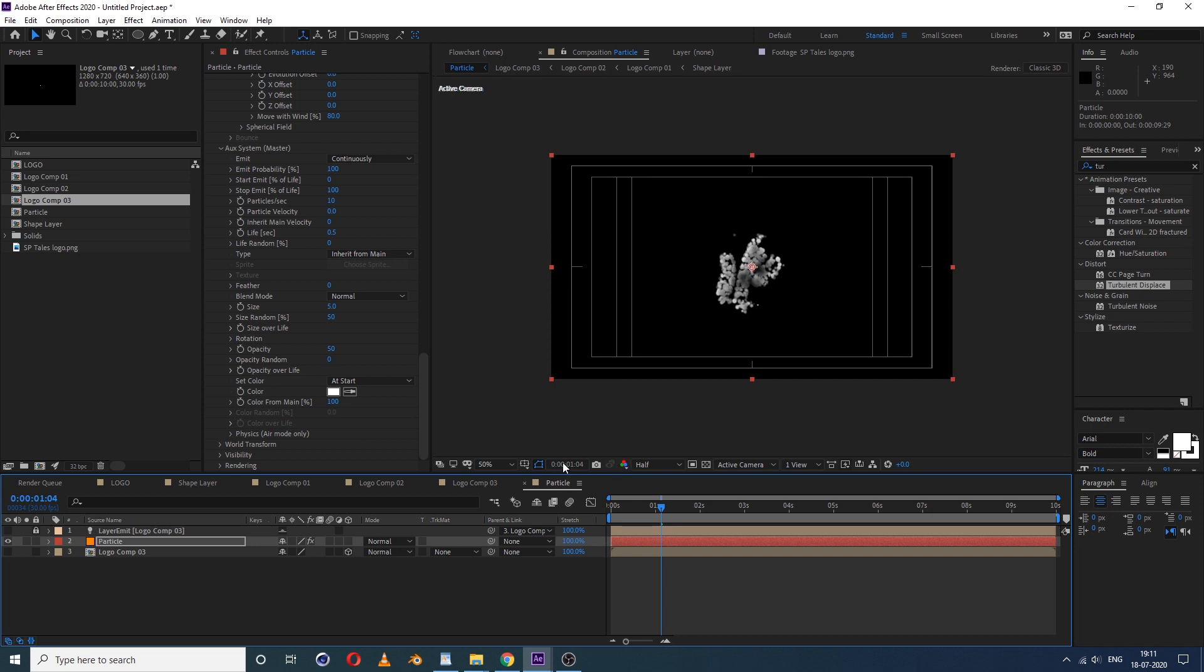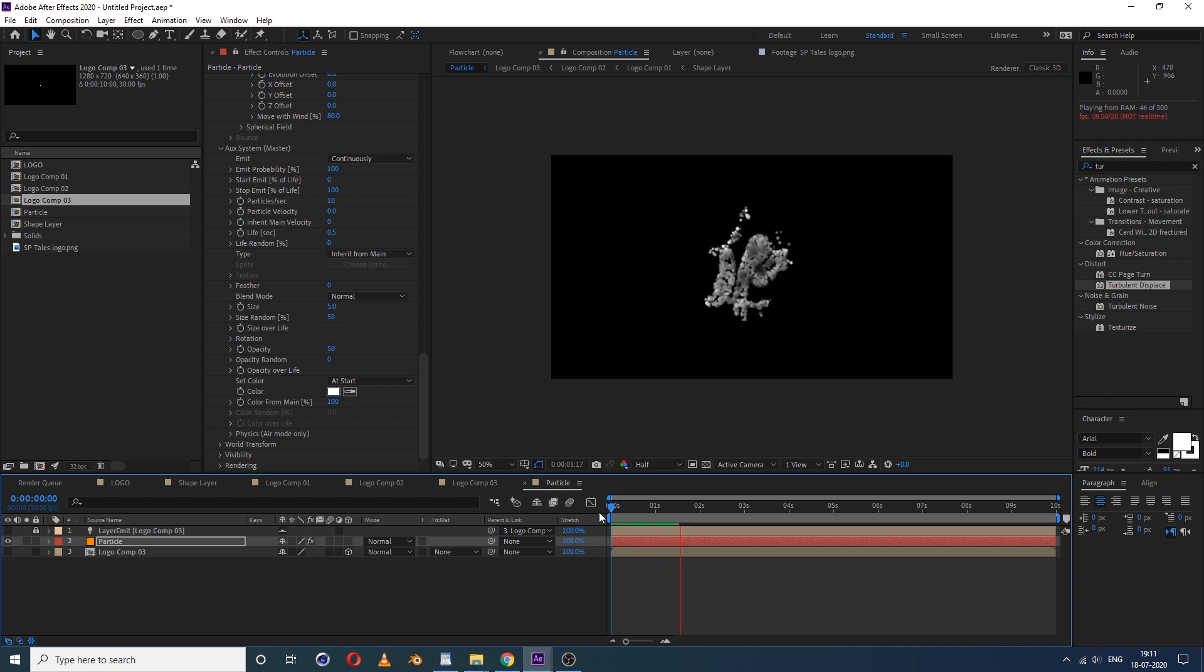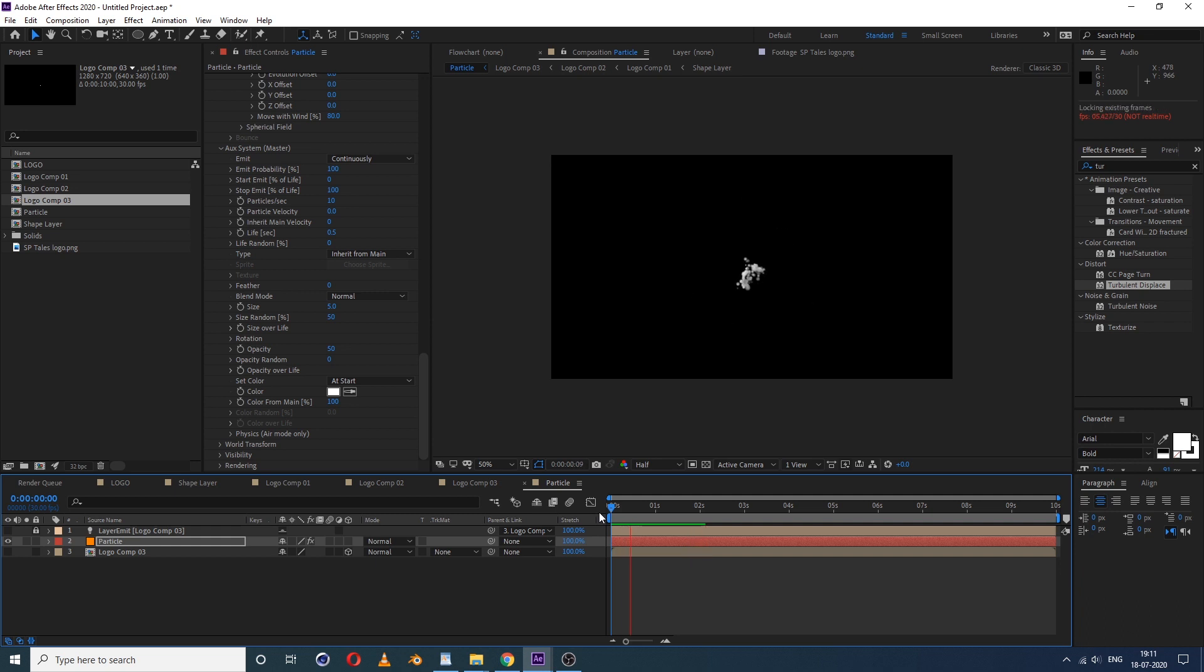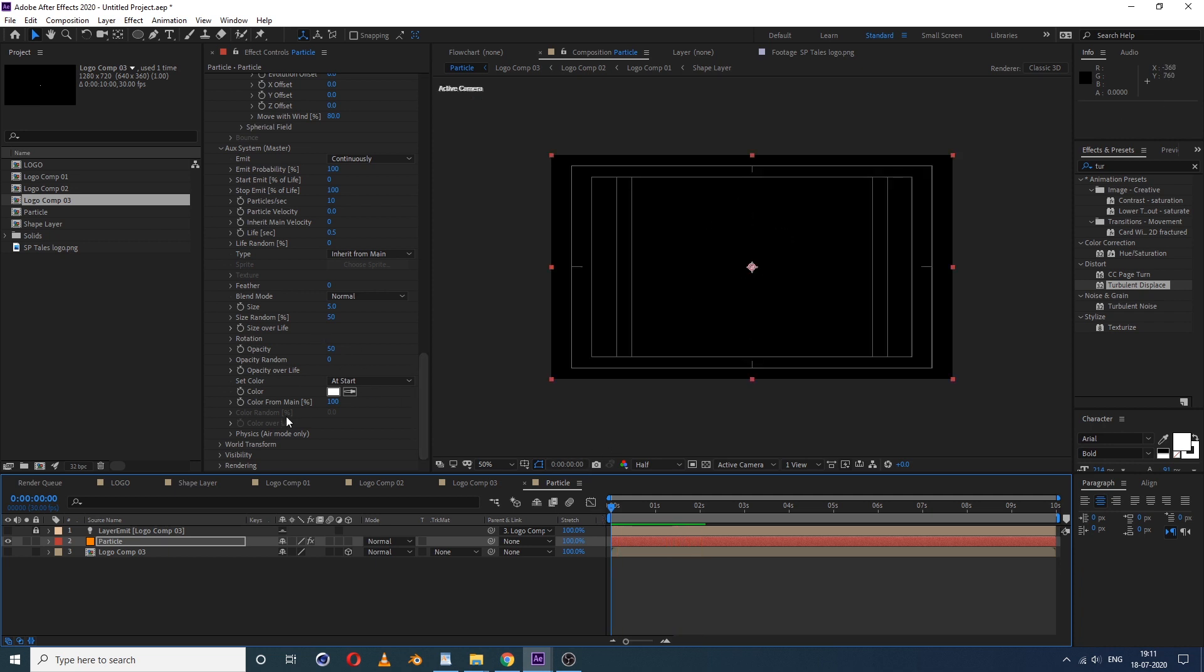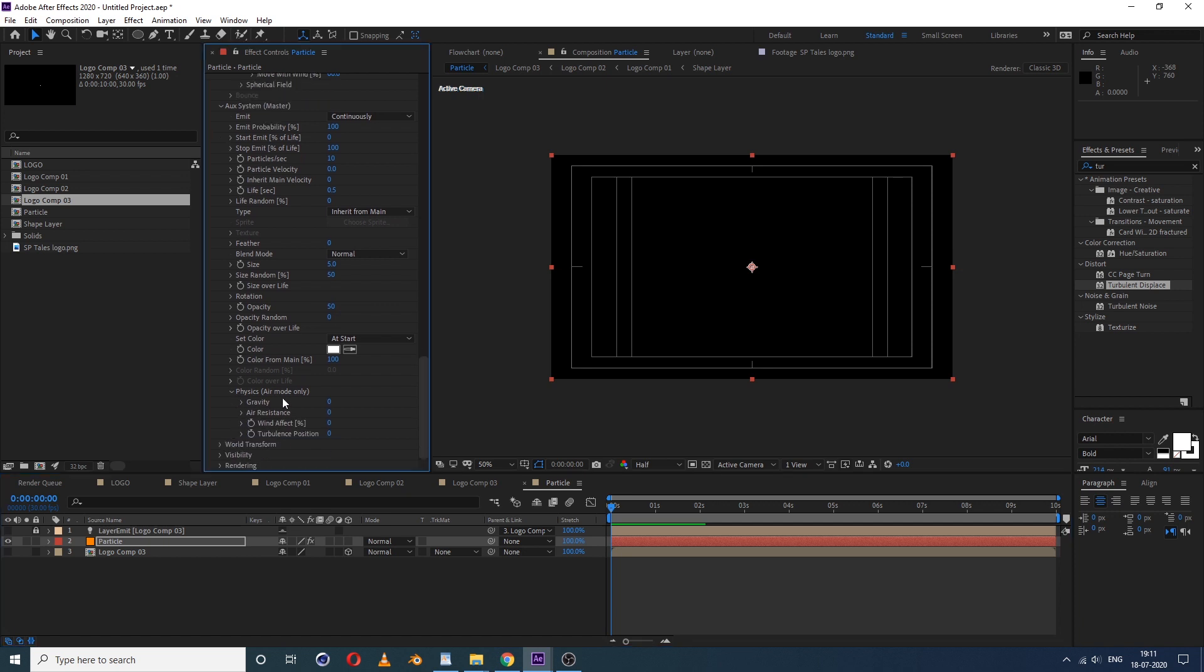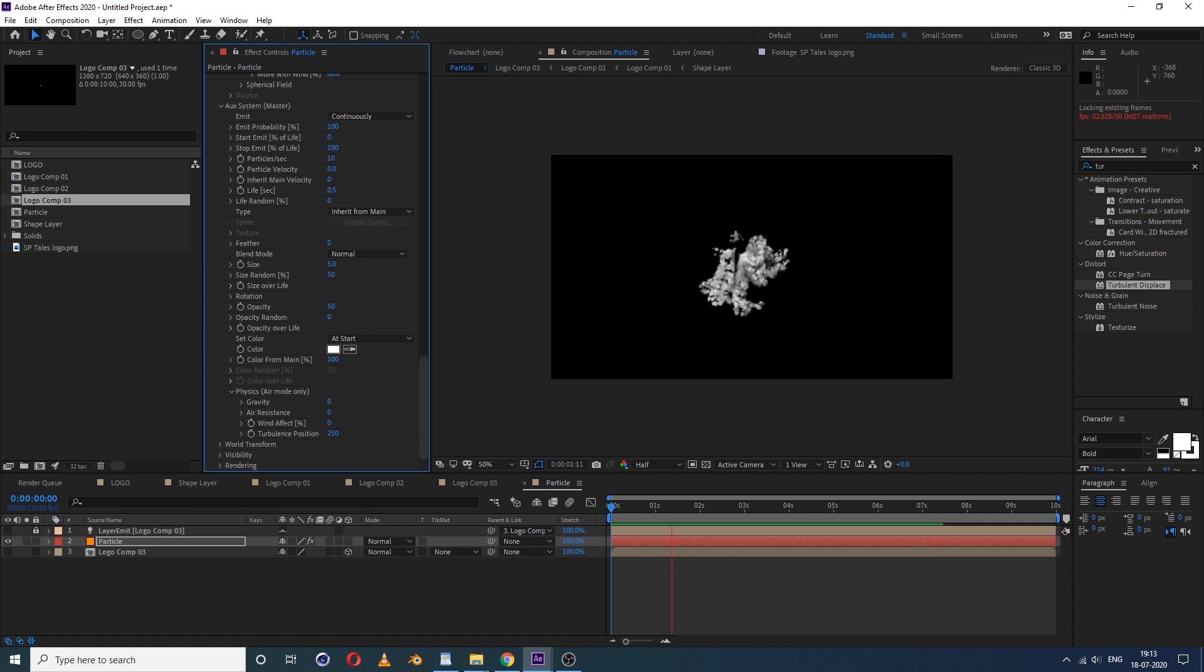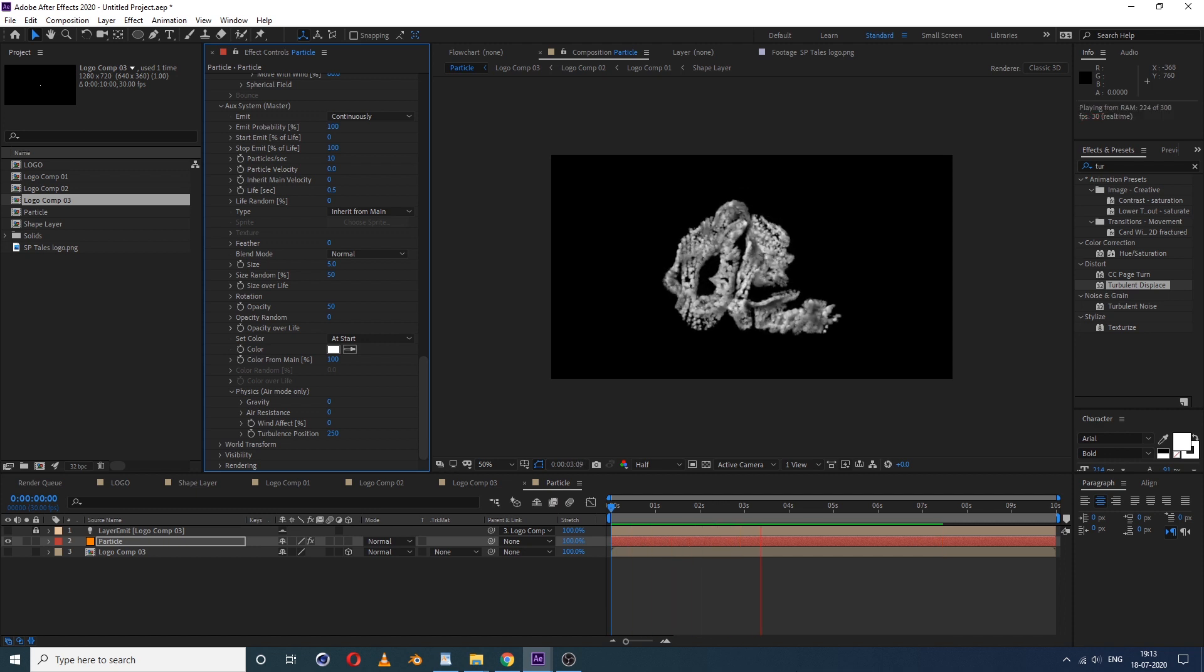And just see what we got. We need to do something with the movement. Go here, physics air mode only. See the turbulence position is zero, let's make it 250. Now see you get this random movement now. All right, so we got this.